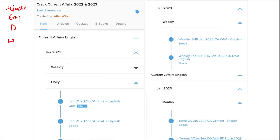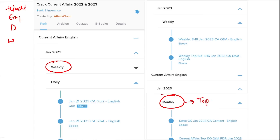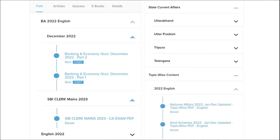Here you will be provided with multiple courses, multiple quiz options, and current affairs on a daily basis. PDFs and quizzes will be provided daily, both in Hindi and English, as well as on a weekly and monthly basis. The monthly section includes a top 100 important questions PDF and video for revision.